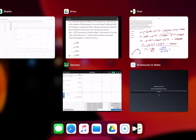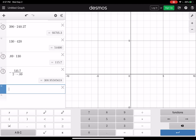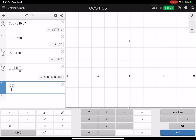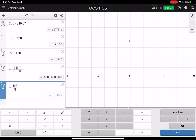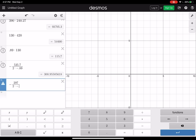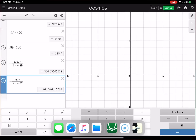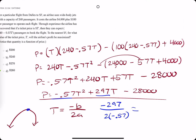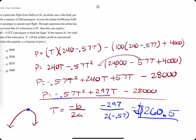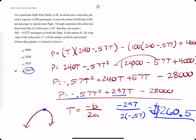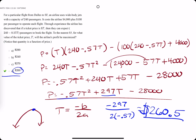Calculating this: 297 divided by — I think I missed a negative — negative 2 times negative 0.57, and we get 260.5. That's in dollars, $260.50. It's right here, and the answer has been shown the entire time, but that's how we get there.